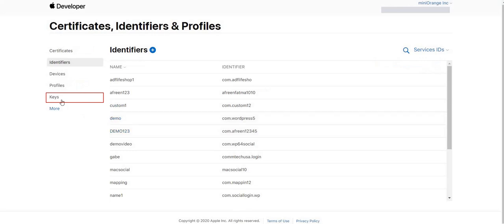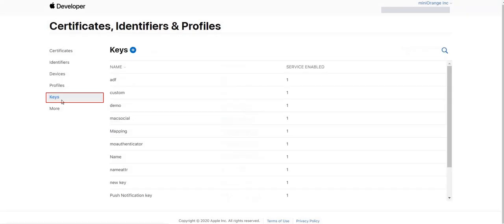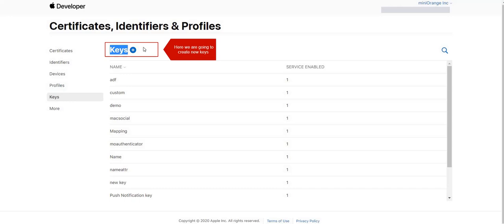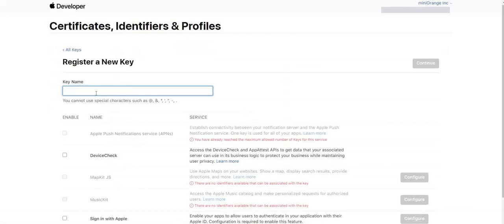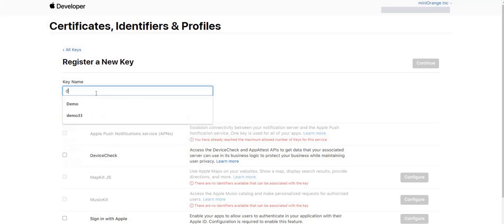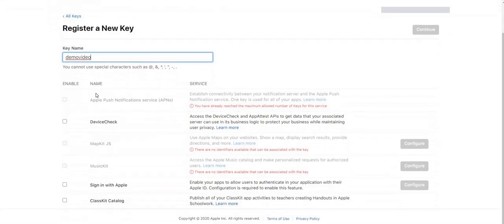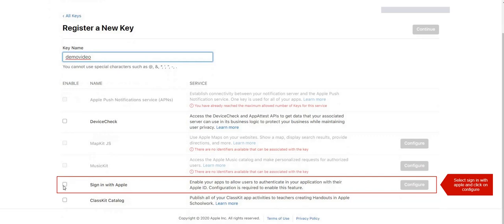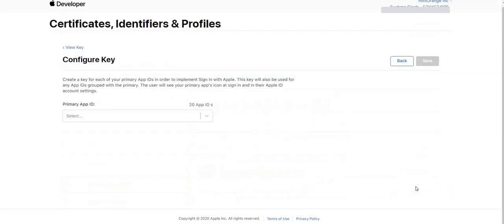On Identifier page, click on Keys. We're going to add new keys for Apple. Enter a valid name for Key Name. Select Sign in with Apple from below options and click on Configure.